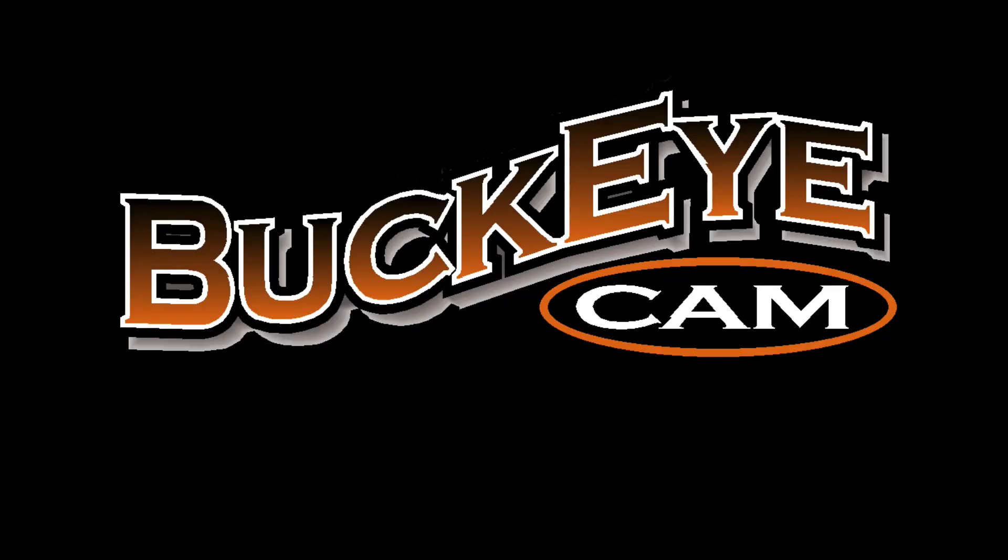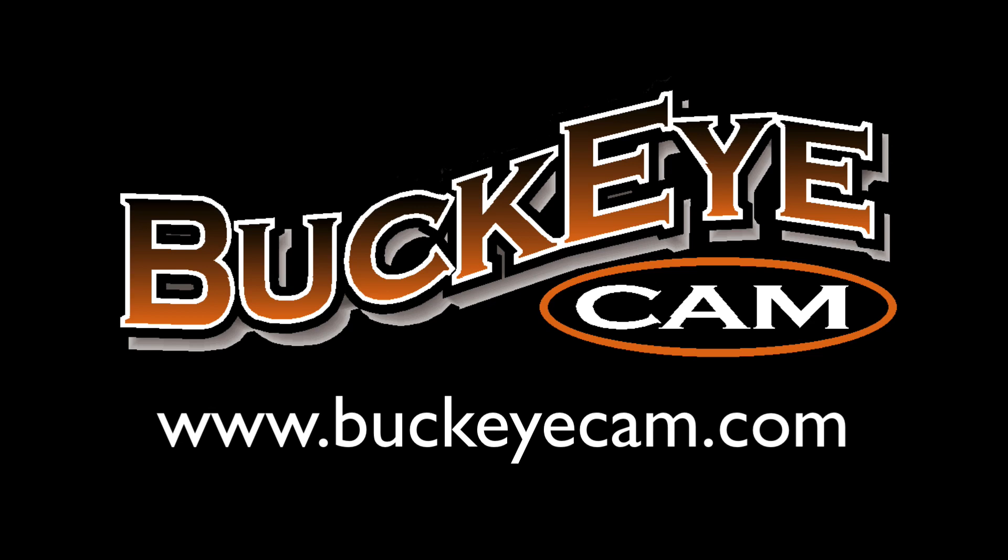So enjoy. For more information or for additional support, go to www.buckeyecam.com.